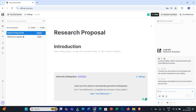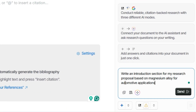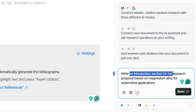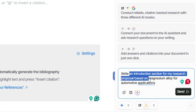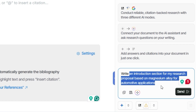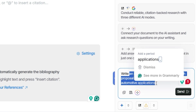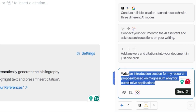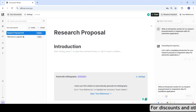Click on Research Assistant, then put your prompt in the prompt box. I'll use the prompt: 'Write an introduction section for my research proposal based on magnesium alloy for automotive applications.' This is a general prompt used only for demonstration — you can be very specific to yield great results. Then press Enter.